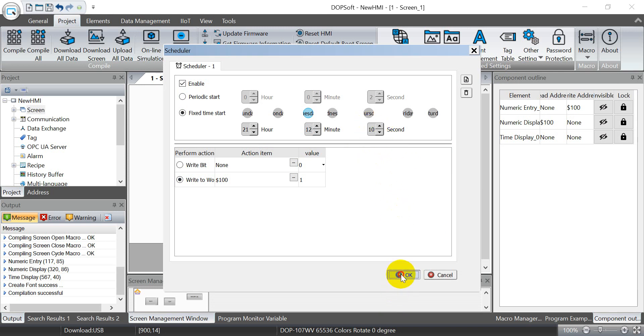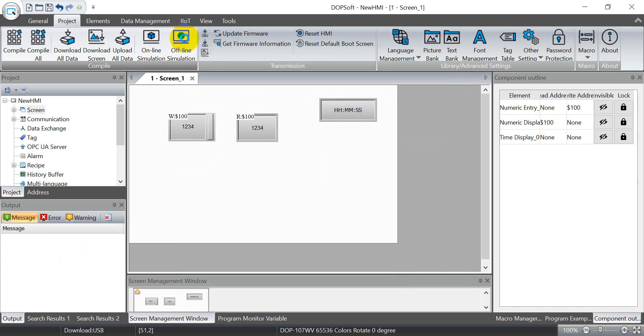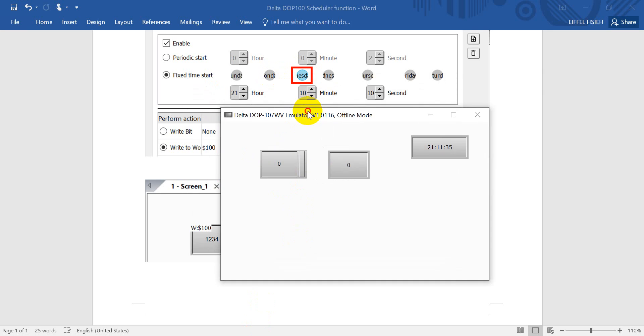Okay, then we can click OK and click offline simulation. Okay, so here you will see this is the condition. Then we wait until the condition is fulfilled. Then later you will see the value will auto write to the register.